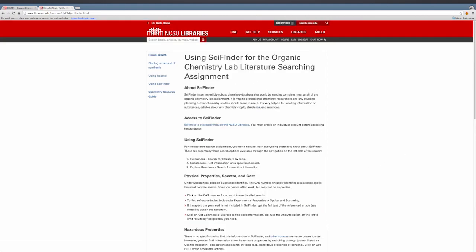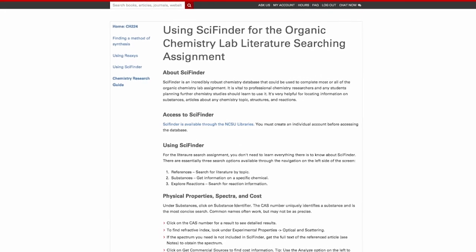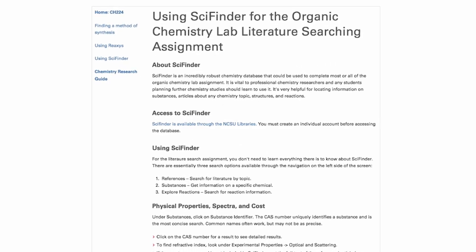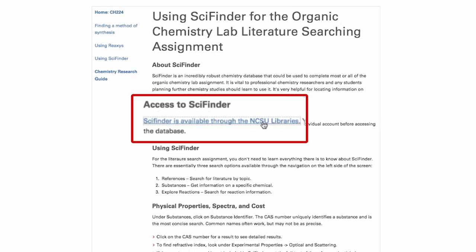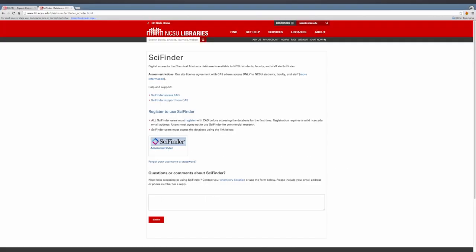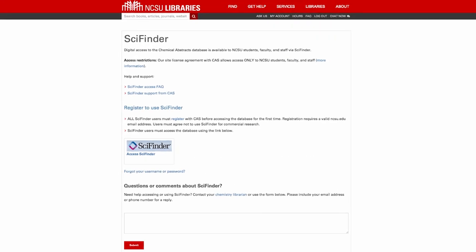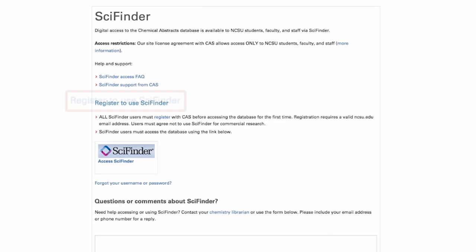Under Access to SciFinder, click SciFinder is Available through NCSU Libraries. From here, if you haven't done so already, register with SciFinder.